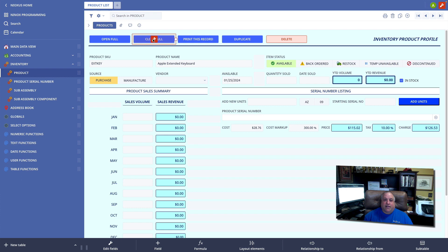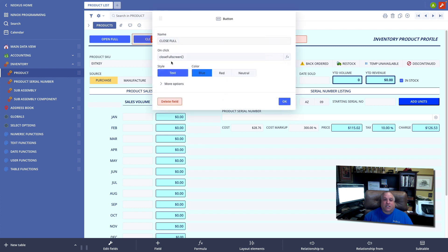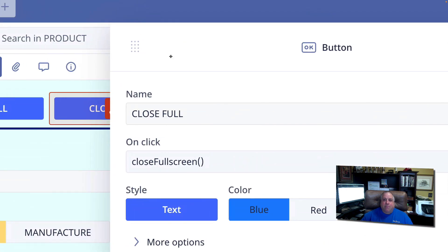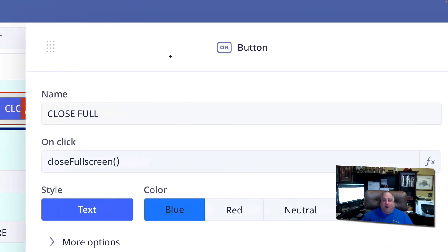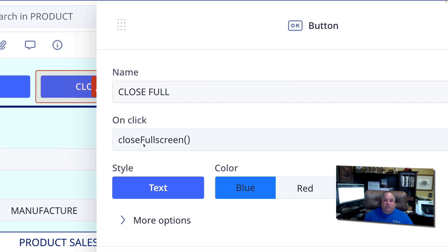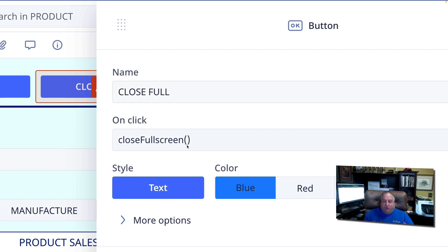closeFullscreen works just like openFullscreen, but does not require a parameter. closeFullscreen with a capital F will always close the current full screen on view. And no parameter is necessary.